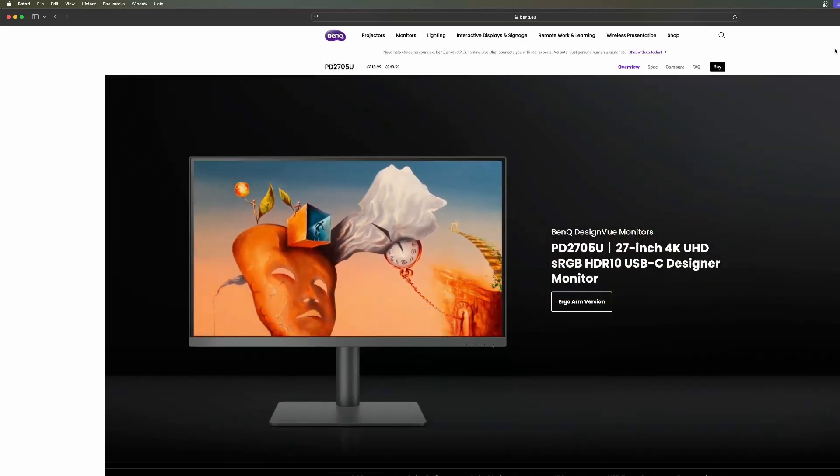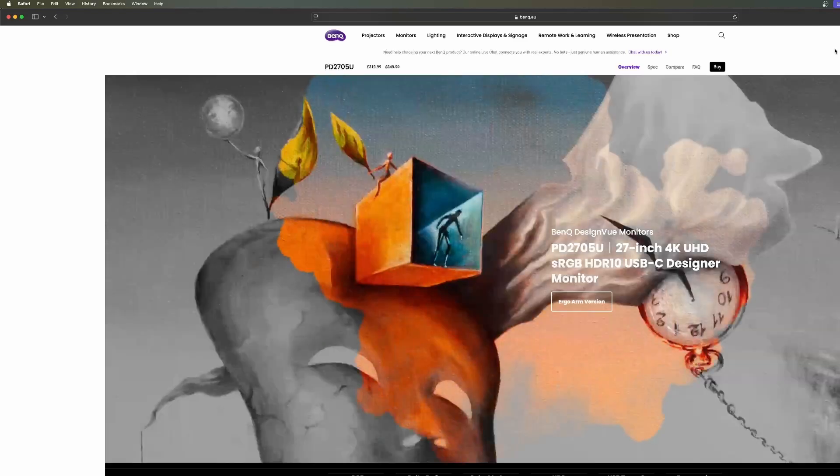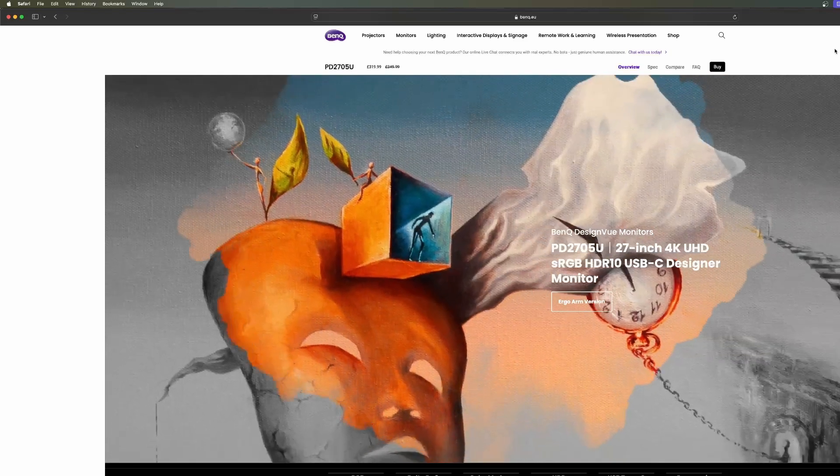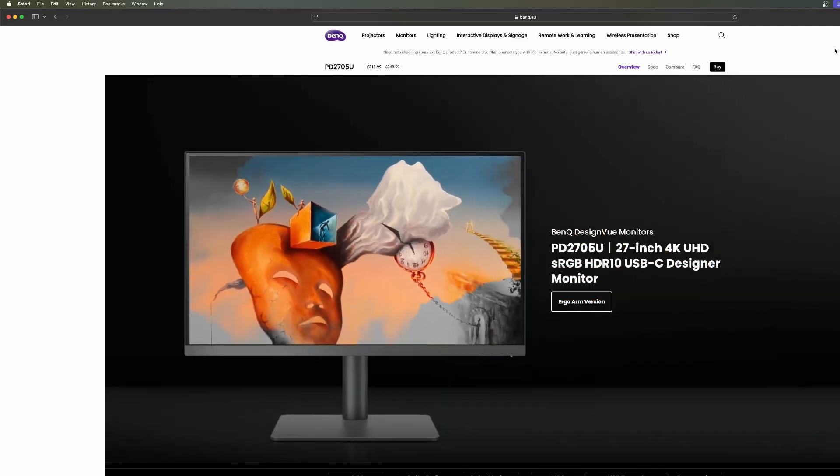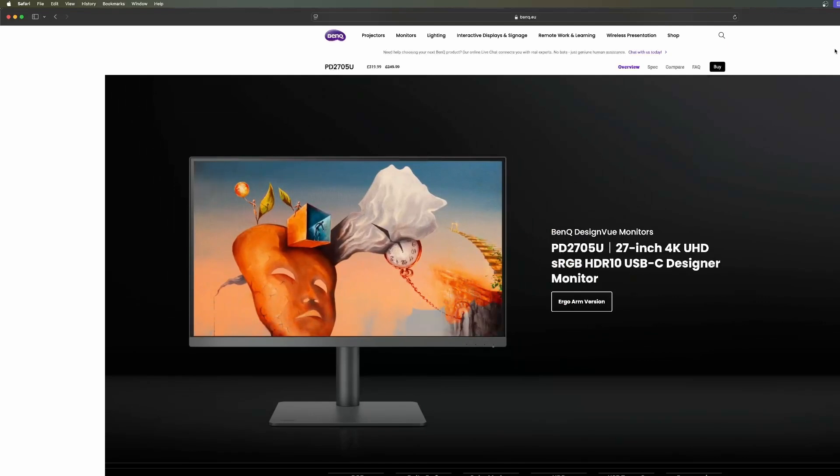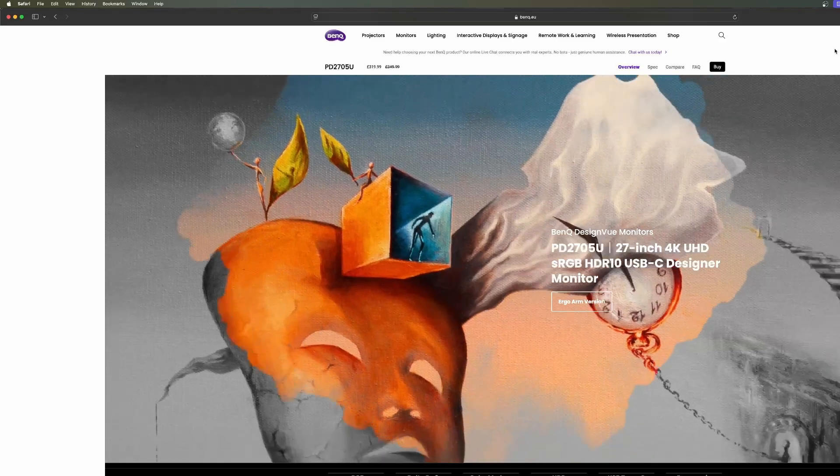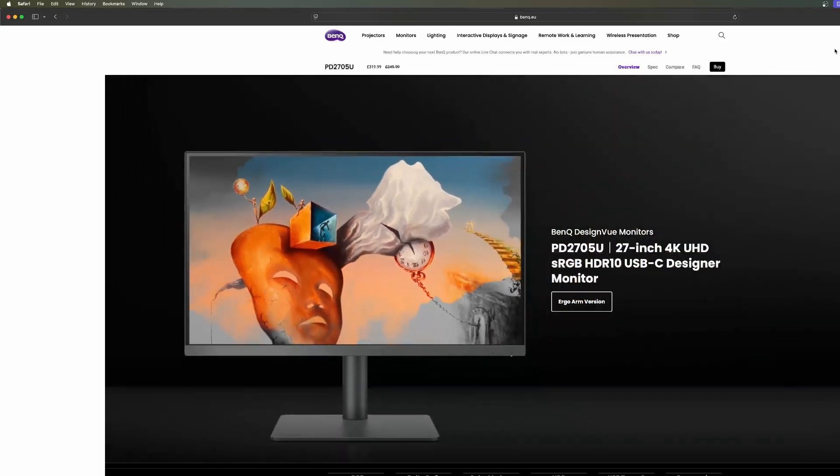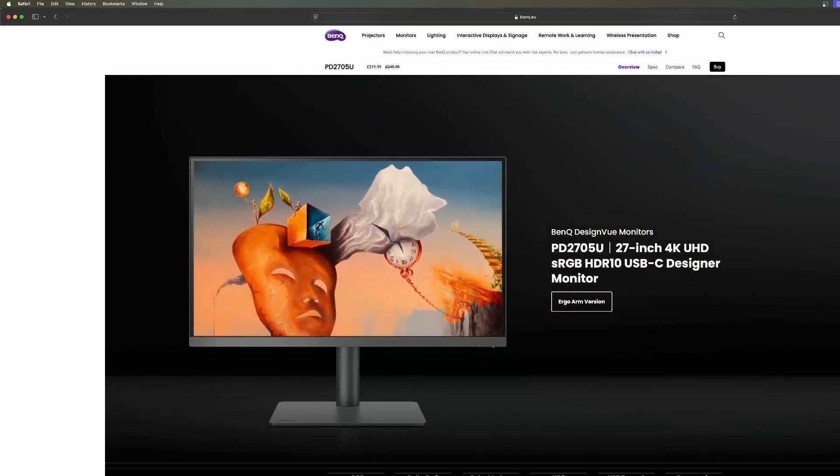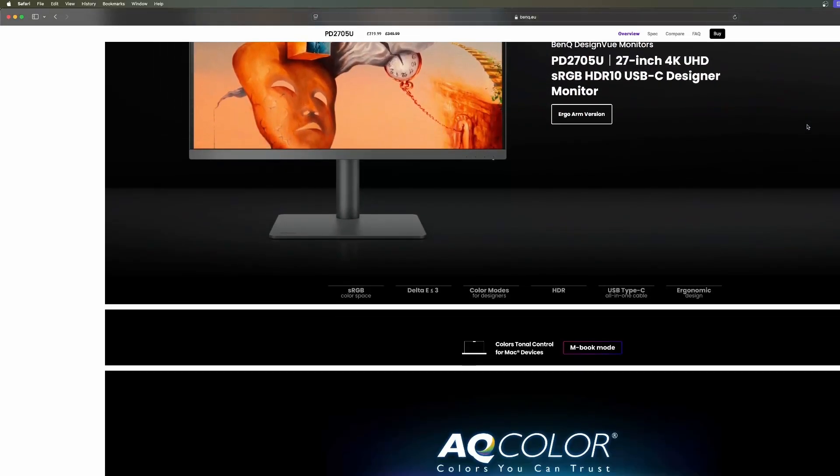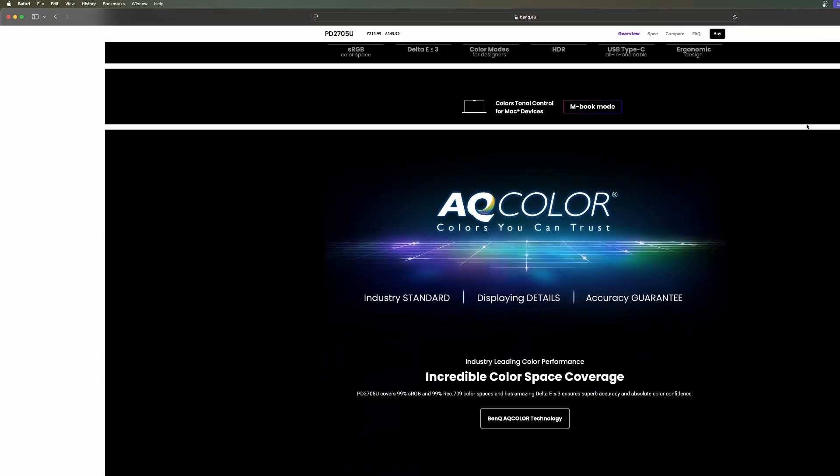It's a BenQ, I think is the way you pronounce it. This is to help people looking for a monitor that's not going to cost them an arm and a leg but have something decent to use. This review is on the PD2705U, a 27-inch 4K monitor.